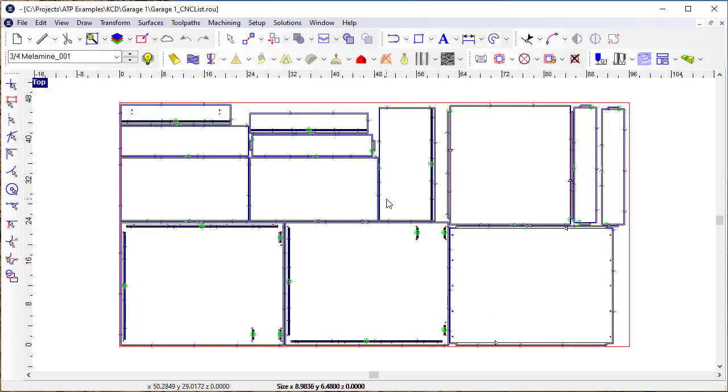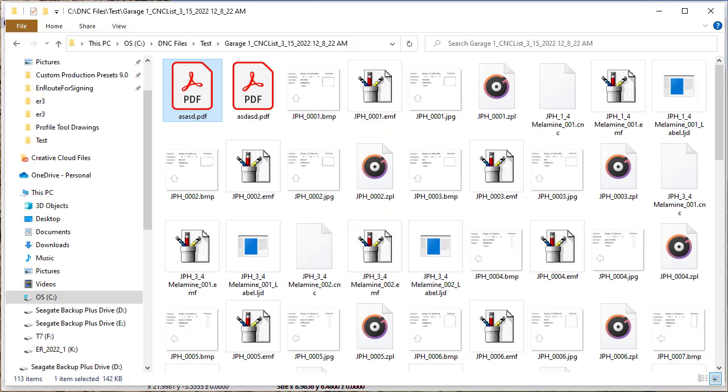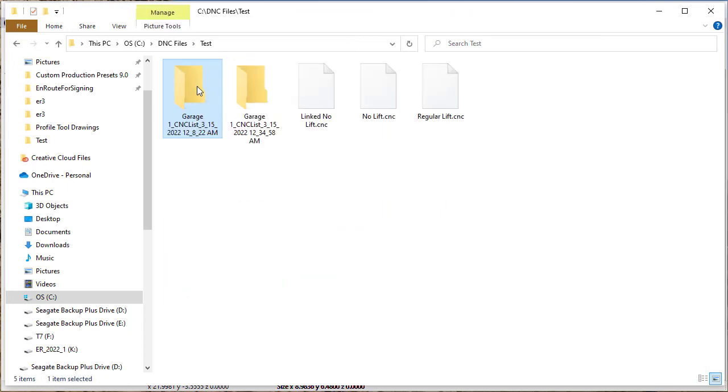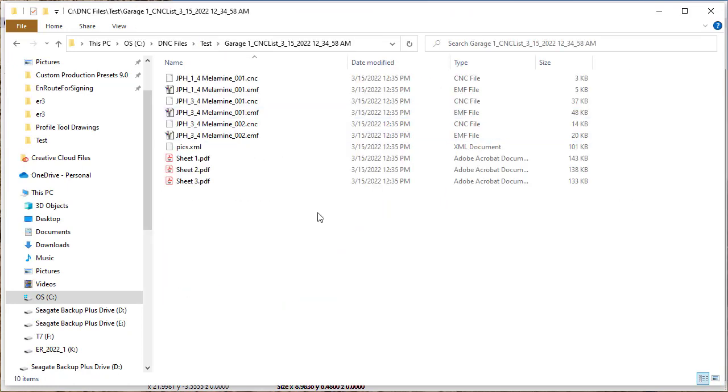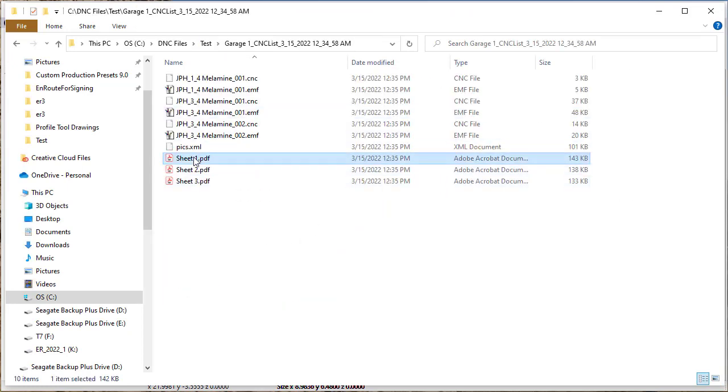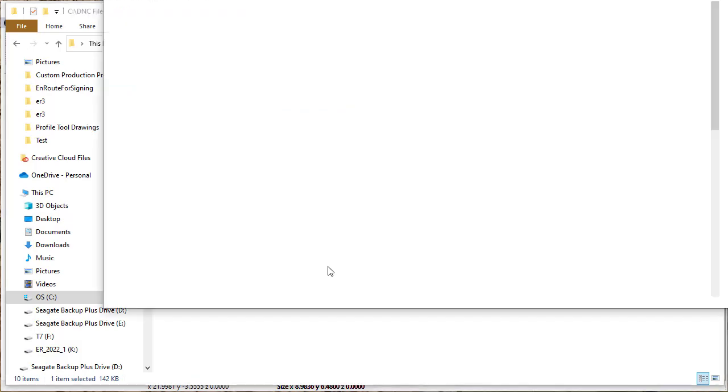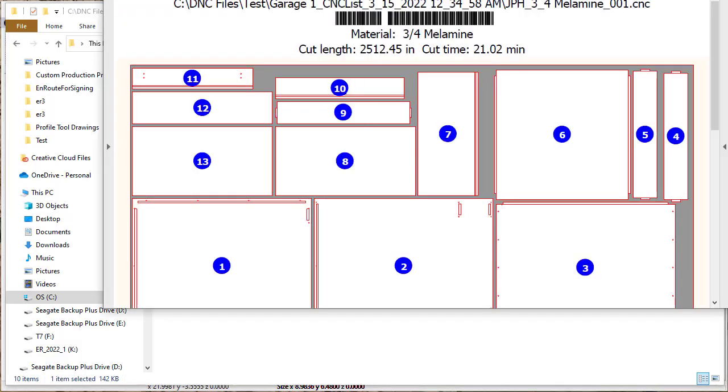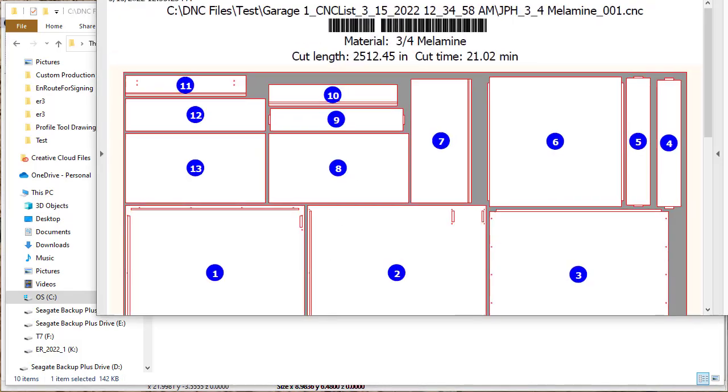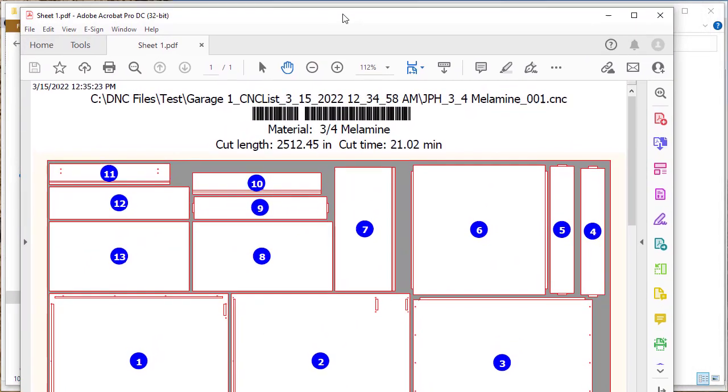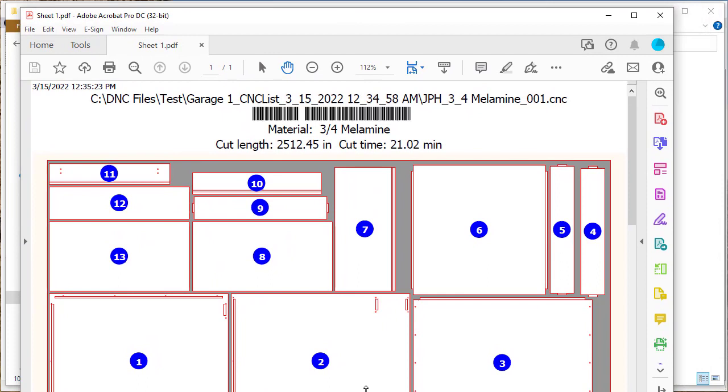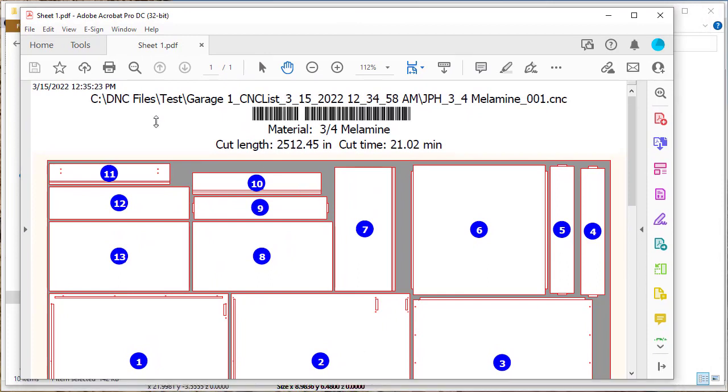I've created those outputs. Now if I open up the files in the PDF, here we are in sheet one.